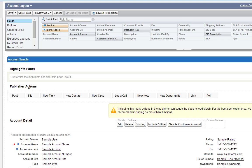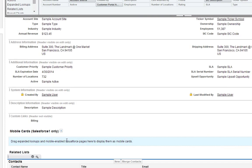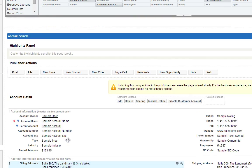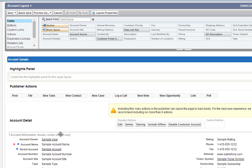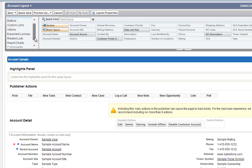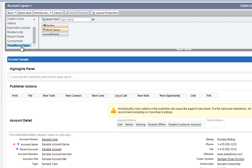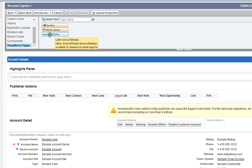Now this allows us to edit any part of the standard account page layout. And so what we're going to do is from the layout editor, pick Visualforce Pages, and we see our page listed here because it utilizes the account standard controller.